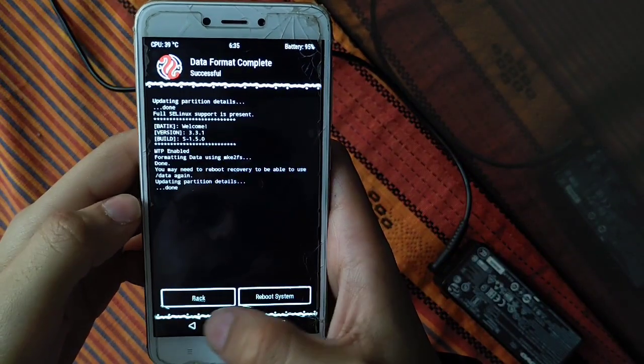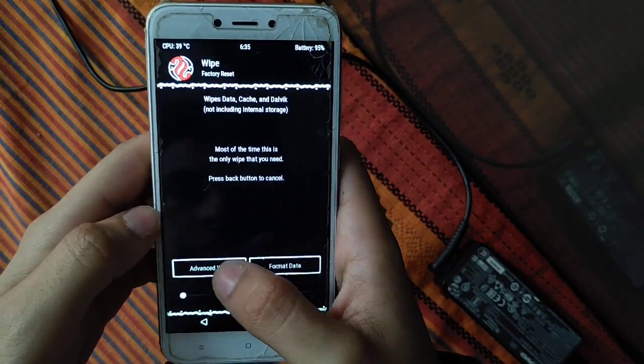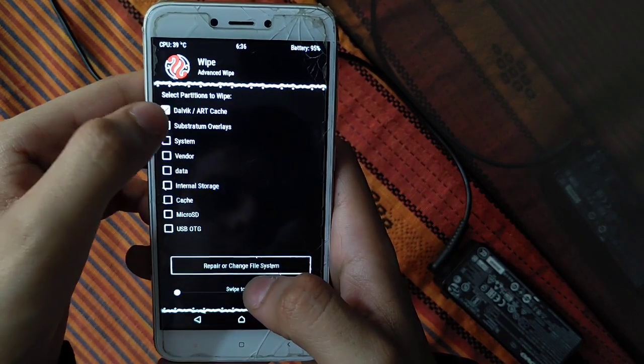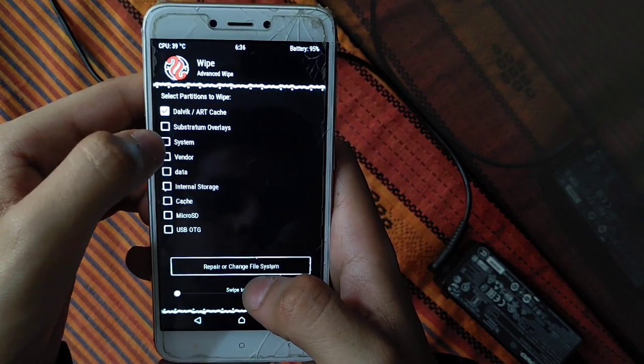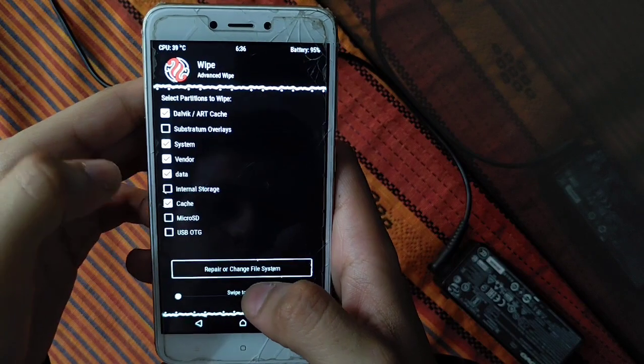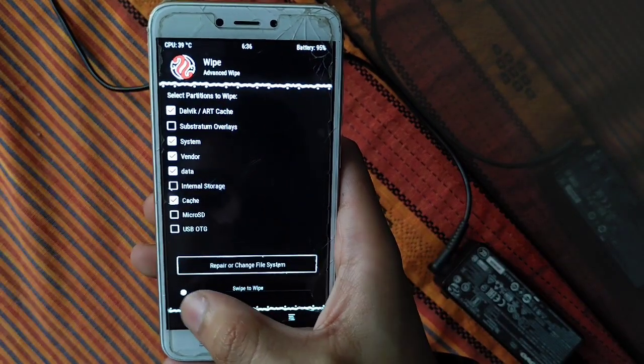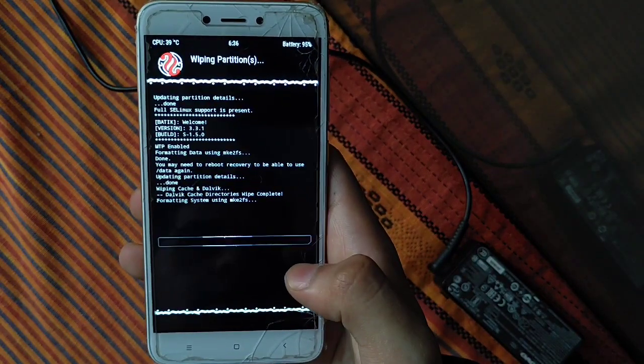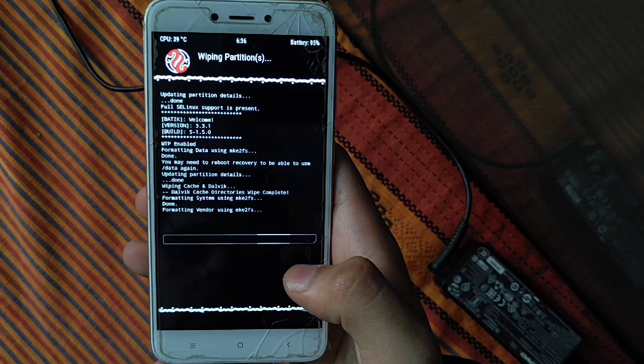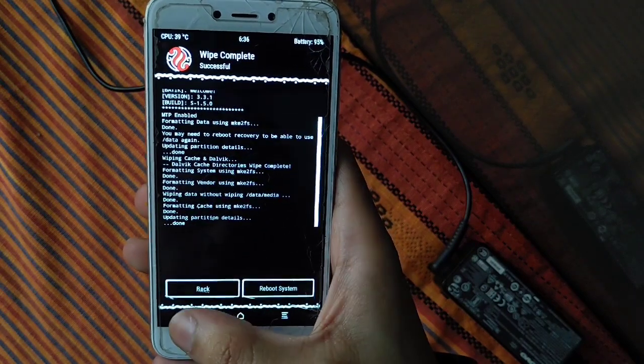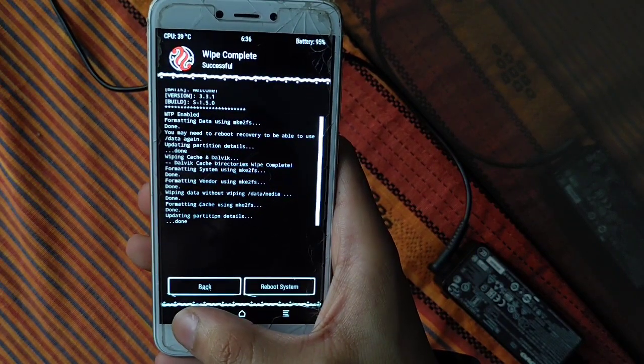Here you can see, now click on back, then click on advanced wipe. You have to select Dalvik, system, vendor, data, and cache. Here you have to select five items. You can see, swipe to wipe and our old ROM will be deleted successfully. Now there is no OS installed in our device.